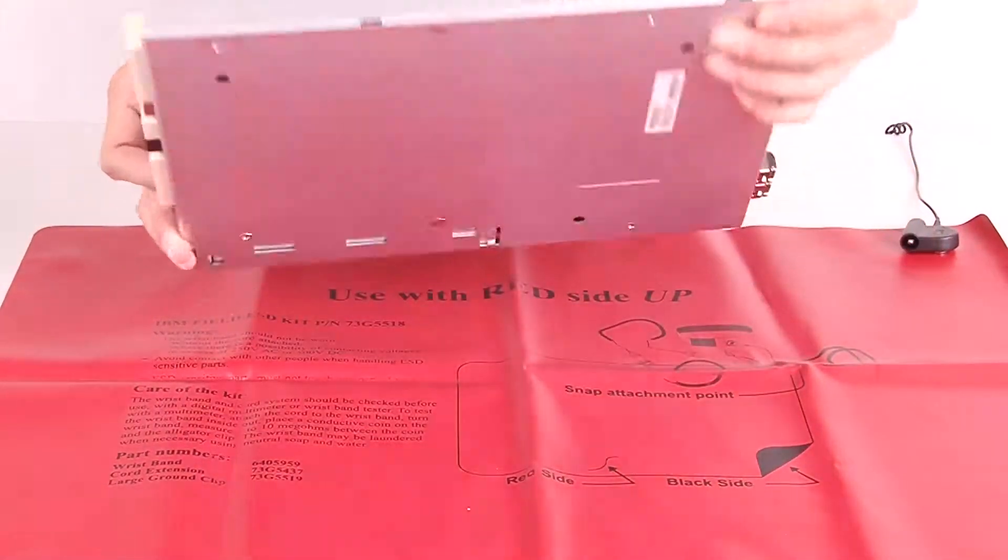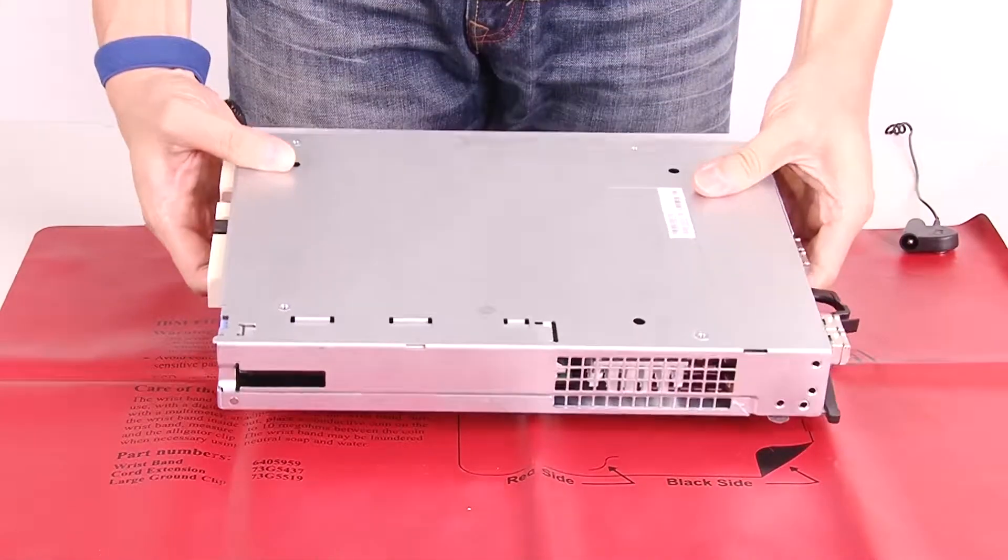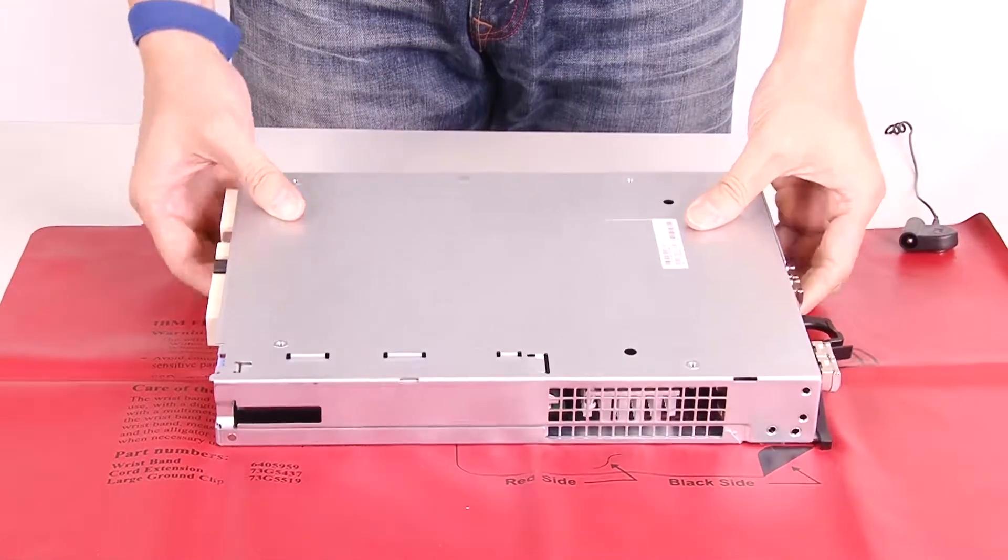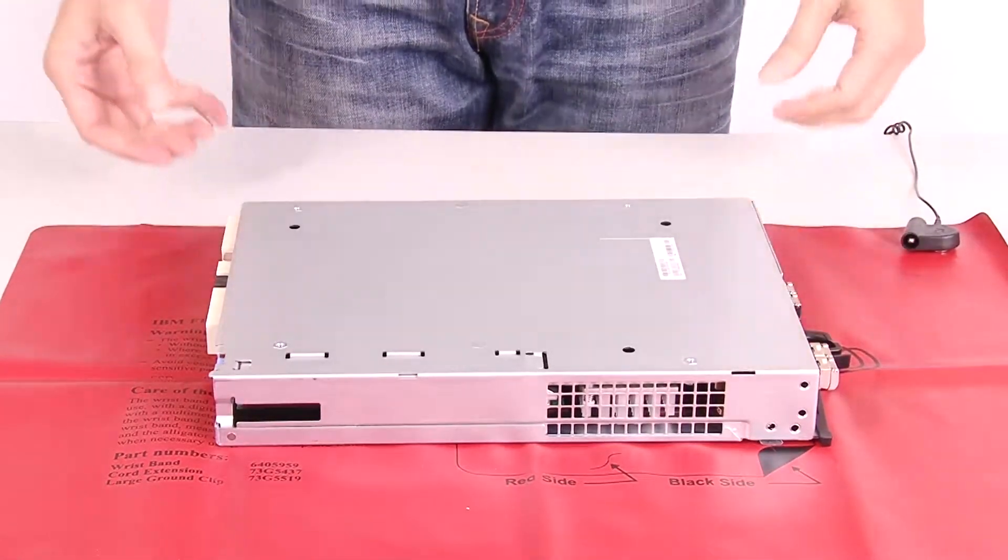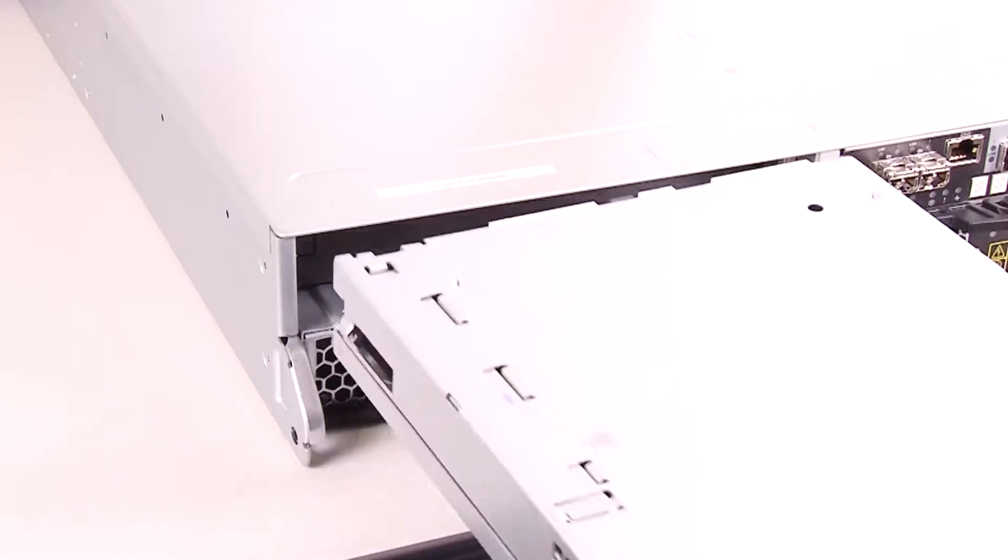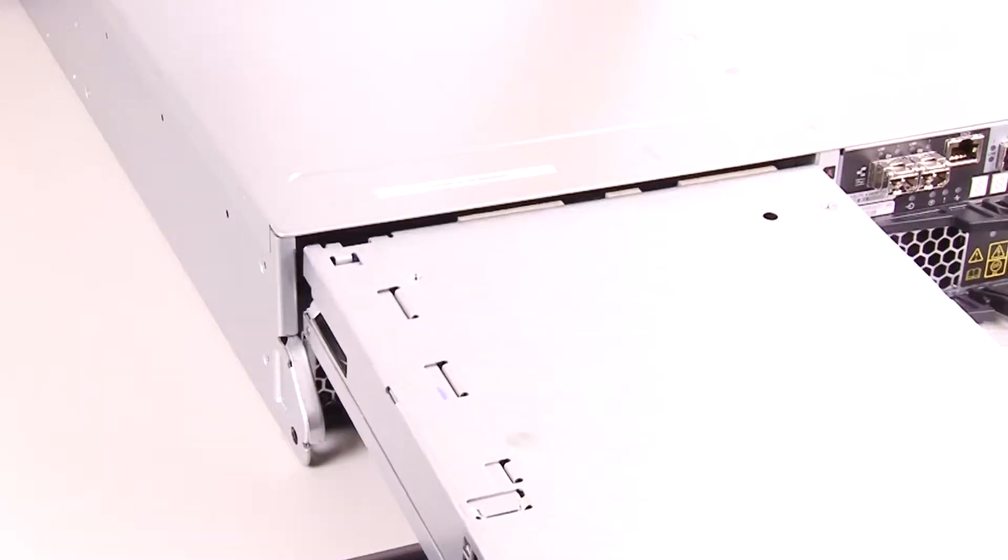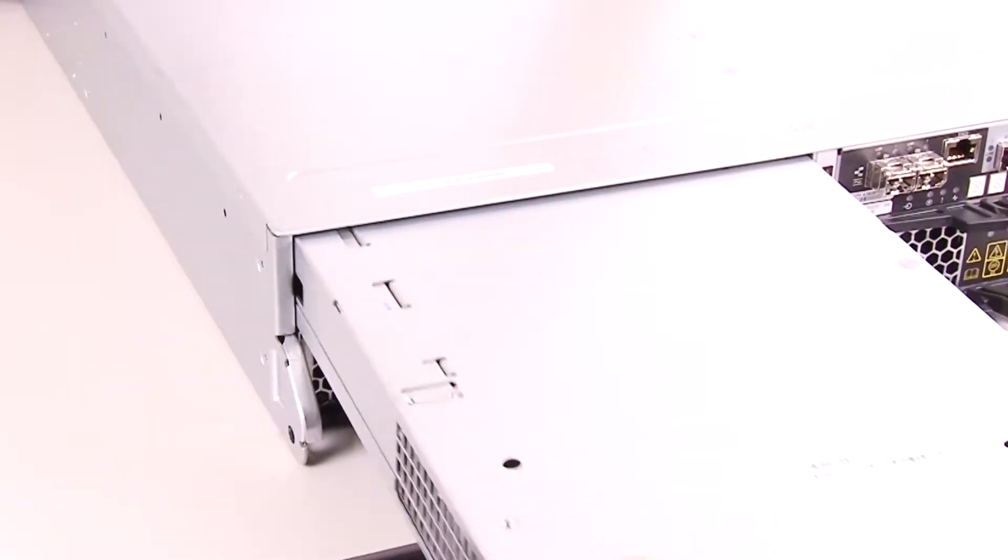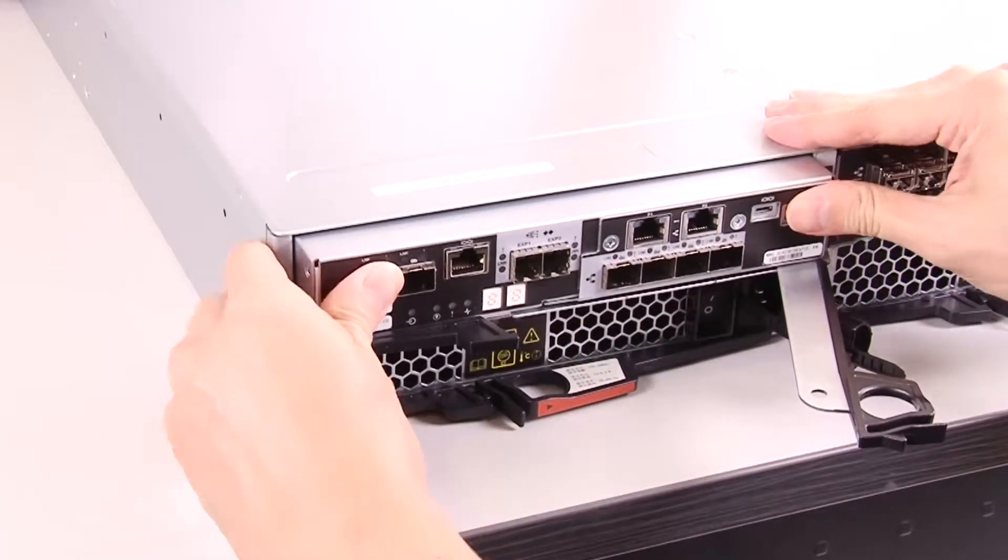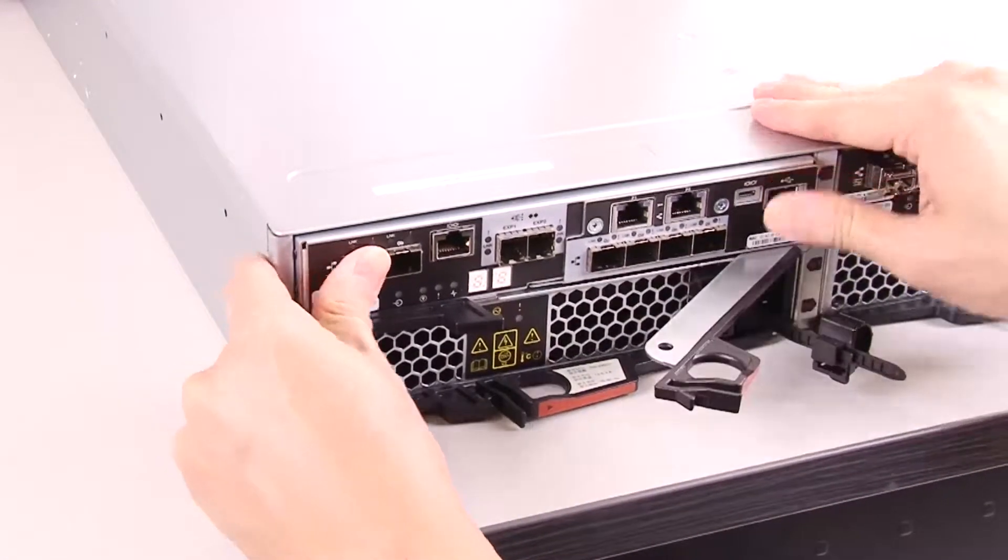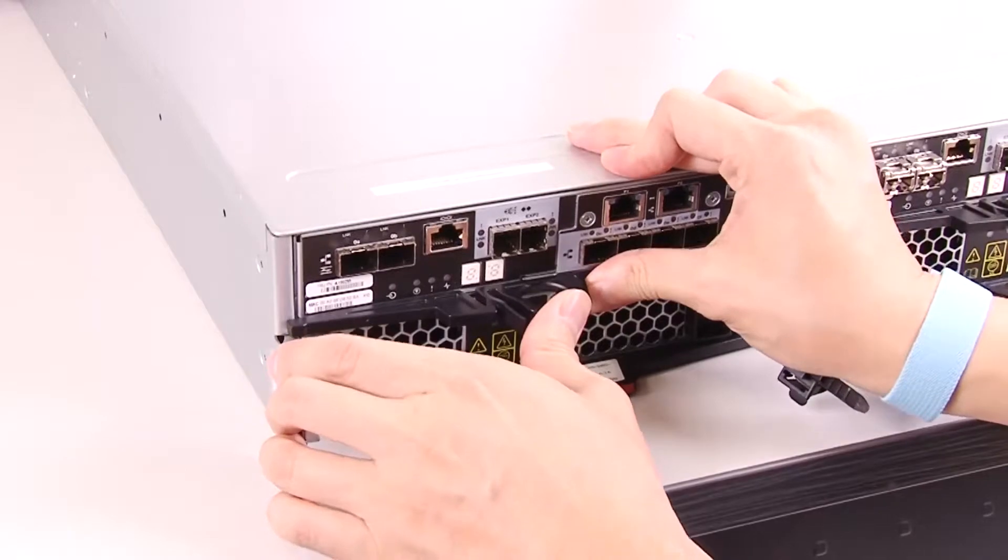Turn the controller canister over. With the cam handle in the open position, slide the controller canister all the way into the controller shelf. Move the cam handle to the left to lock the controller canister in place.